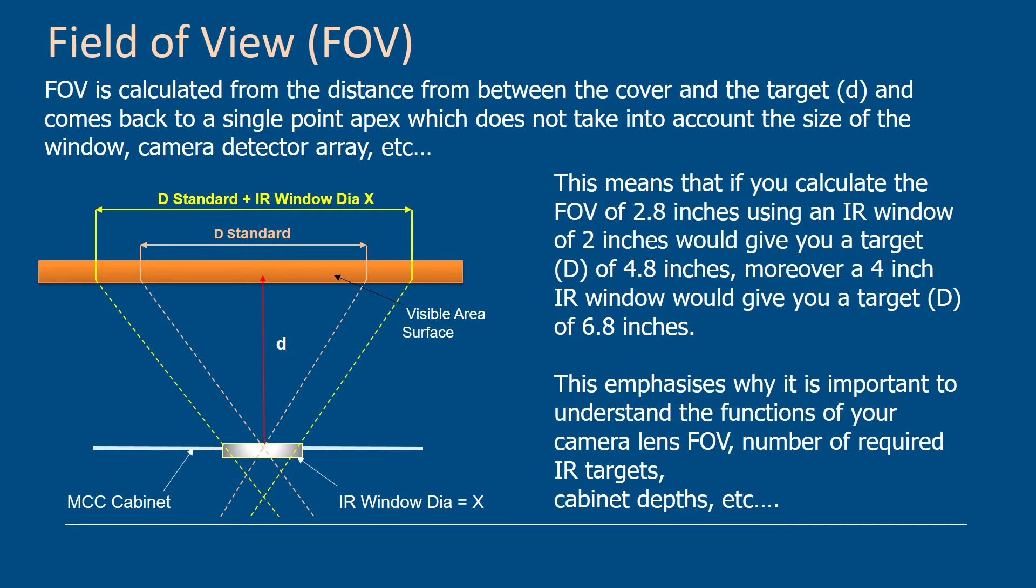Moreover, if you use the 4 inch window for instance, that would take your 2.8 inch standard and give you 6.8 inches. So this emphasizes why it's important to understand the functions of your camera lens, the field of view, the number of infrared targets that you're looking at, camera depth, etc.